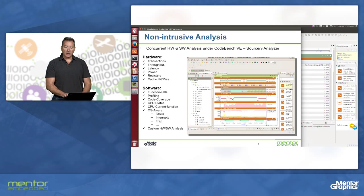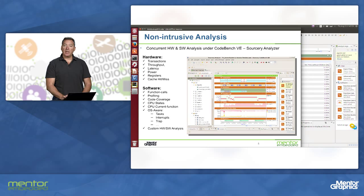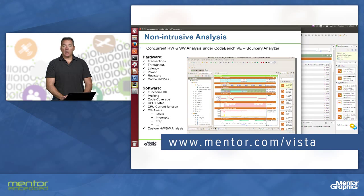If you're interested in more information, please check us out at www.mentor.com/Vista.